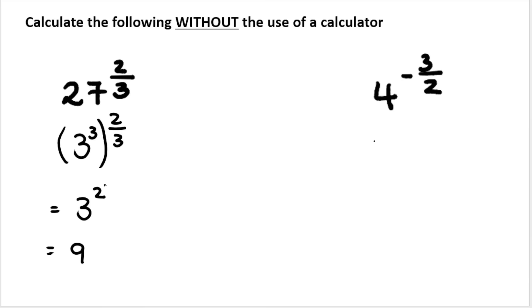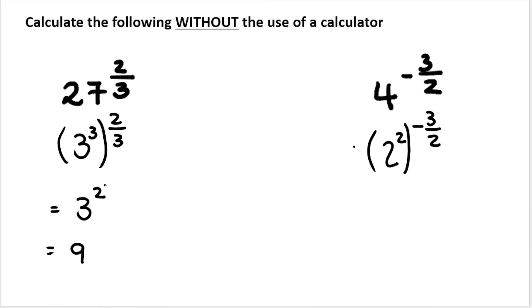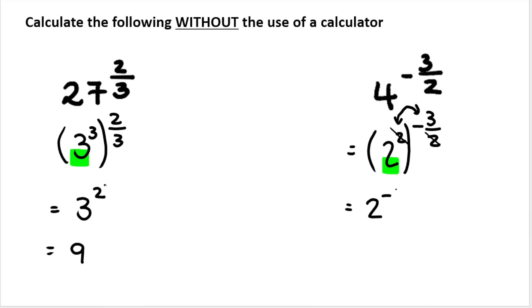Pause the screen and try the next one. In this case, four can be rewritten as two to the power of two. That is going to be raised to negative three over two. So we write it as a product of its prime bases — two is a prime base. Then we do power inside times power outside. The twos are going to cancel, giving us two to the power of negative three.